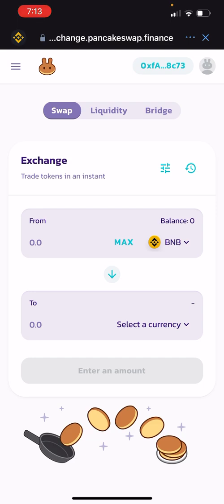You would have to send BNB over to your TrustWallet, and that BNB would have to be in the format of being on the Binance Smart Chain. When you're sending BNB from Binance to your wallet address, select BSC — Binance Smart Chain — as the network, so that it arrives on the Binance Smart Chain.